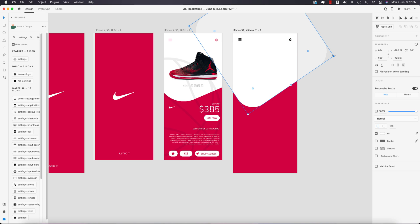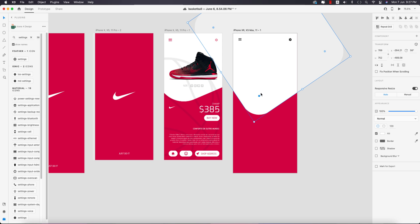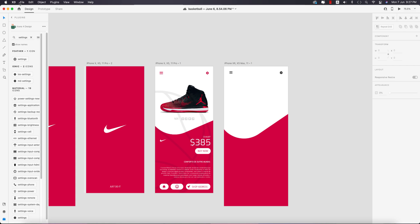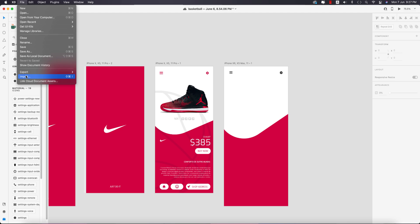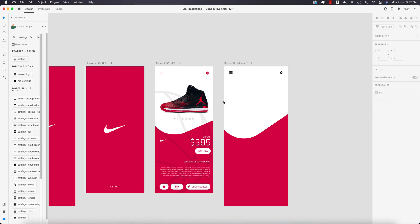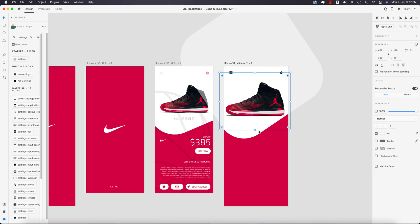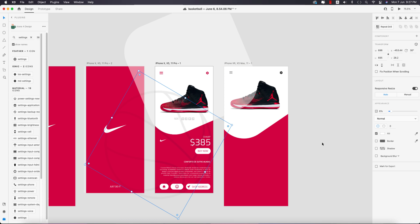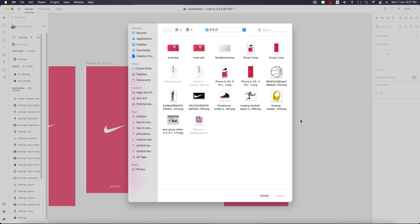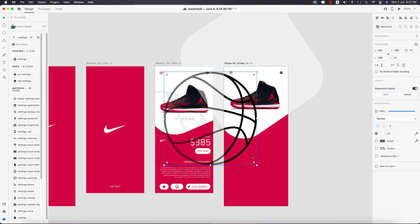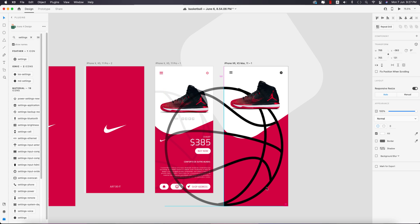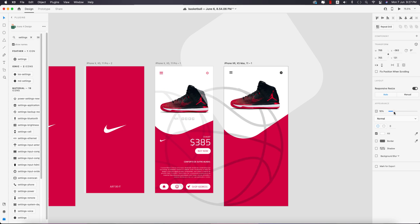Make it bigger and rounder. Now place the shoes — I downloaded this from cleanpng.com, import it and make it smaller. Then import the basketball image, also from cleanpng.com, make it bigger and send it to the back layer. Place it at the bottom of the window and make the opacity only five percent.